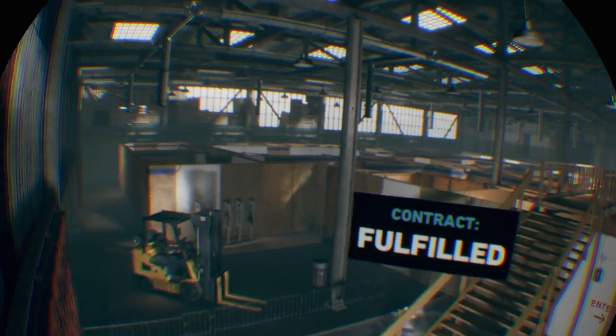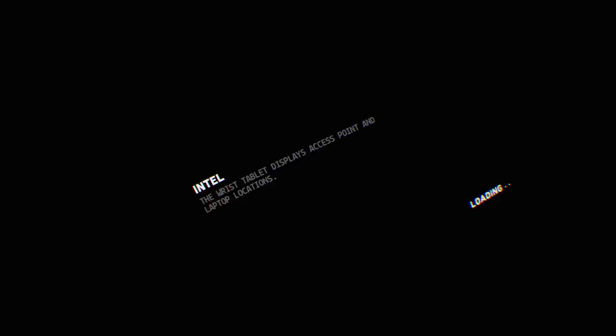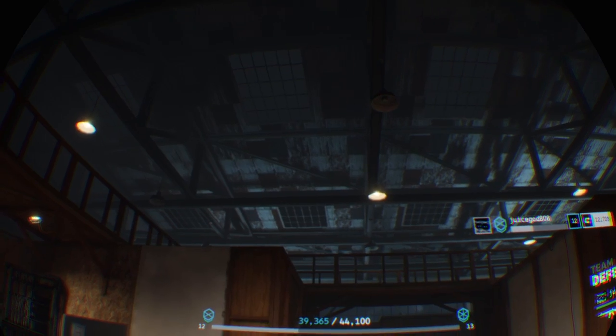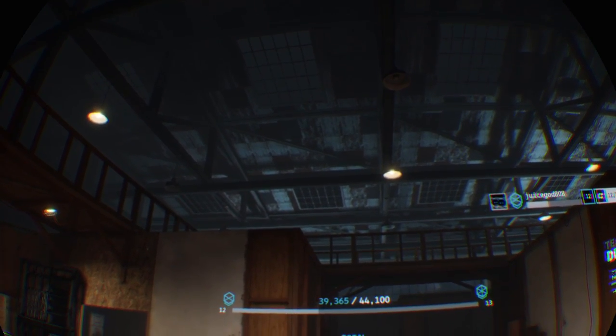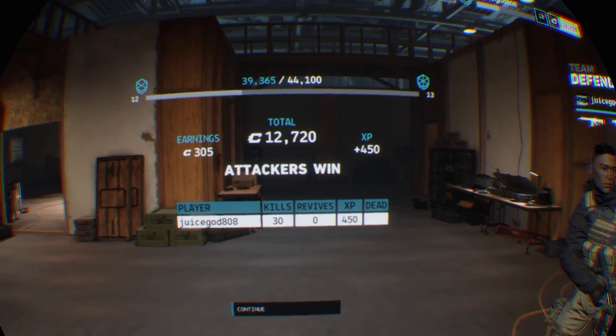No loose ends is always the best insurance policy. I have the data. Crypto payments initiated. Hostile deleted.